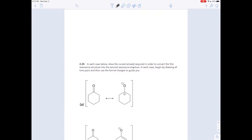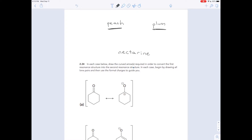A nice analogy is to imagine a nectarine. A nectarine is a fruit that's somewhere in between a peach and a plum. Imagine you had to communicate to somebody what a nectarine is but you couldn't just say 'nectarine' or draw one. You could say, well, it's kind of like a peach — it's not a peach though — it's also kind of like a plum. It's really what you'd get if you took the average of those two. The thing you're looking for is not a peach, it's not a plum, it's the average of those two: a nectarine. You can communicate something you weren't able to draw directly by drawing similar things and telling people to take an average.